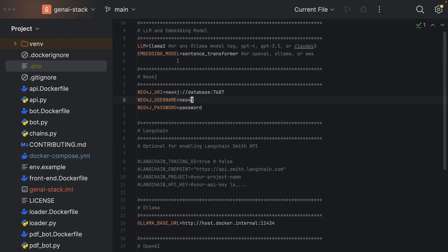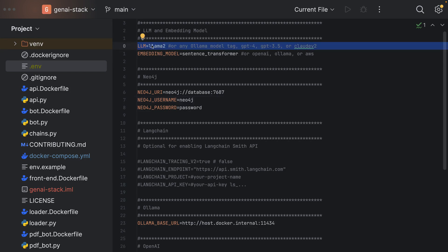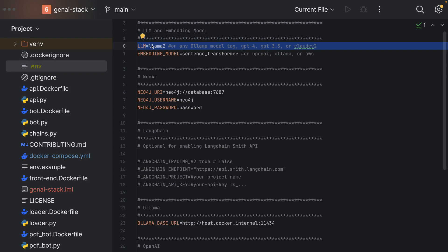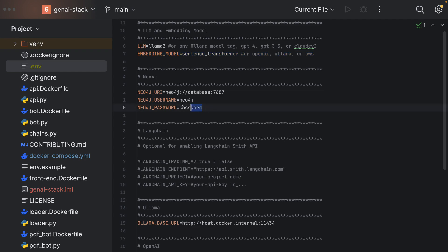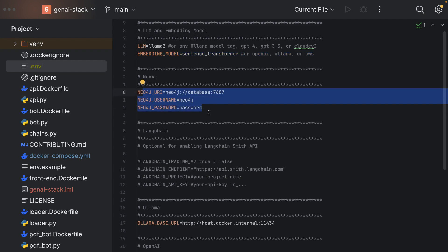Within the .env file we can set a couple of configurations for the GenAI stack. The first one would be which LLM to use. In our case we use Llama2, which I have installed in my Ollama installation as well. Secondly we can specify the embedding model which will be used to embed our questions and the data in our knowledge graph into a vector form.